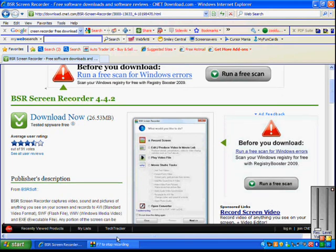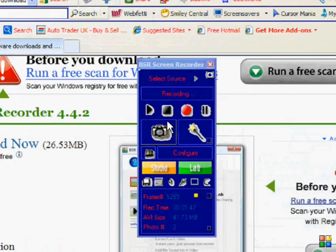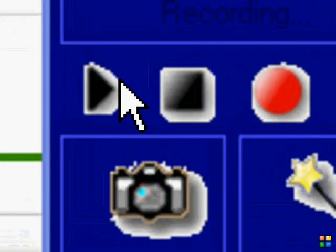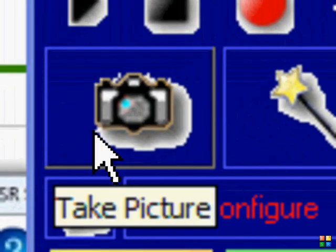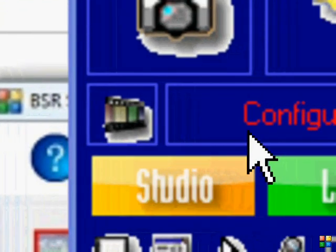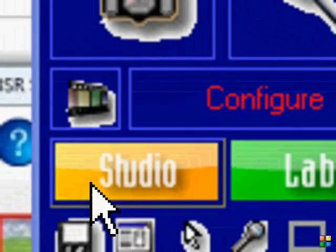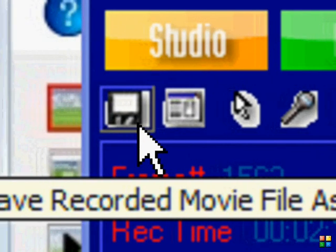You can also stop, record, pause, and play. You also have take picture. Let me zoom in on this. You can play, stop, record, pause, take picture. Go to the open wizard, open video converter, configure, studio, lab, change the audio and stuff like that.